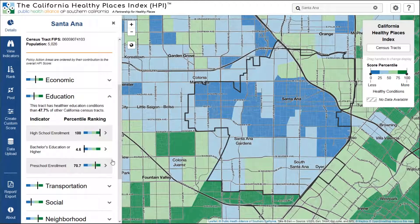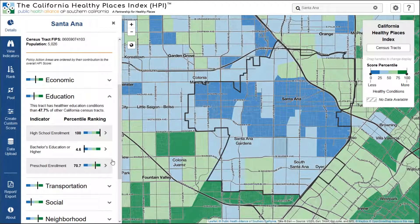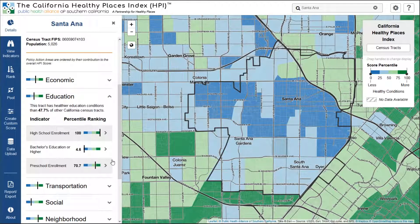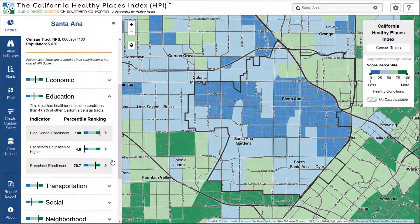Immediately, you can begin to see the nuance that the Healthy Places Index affords. While the overall score in this tract may indicate fewer healthy conditions, it's not uniform. There are indicators, such as high school and preschool enrollment, that this community is doing really well on. You are quickly able to identify the positive assets in a neighborhood, as well as those conditions in need of improvement — the health opportunities of this community.